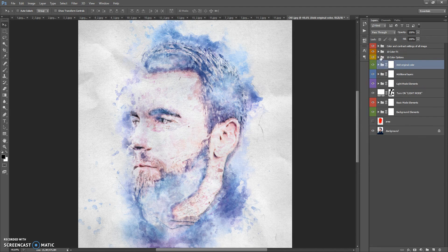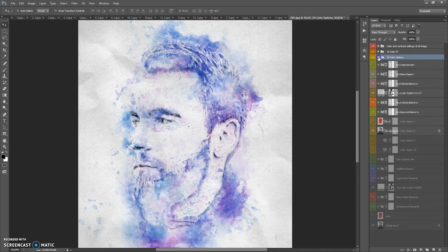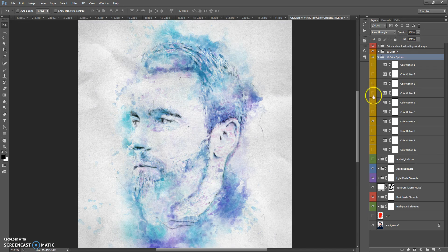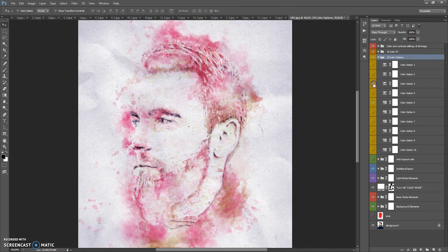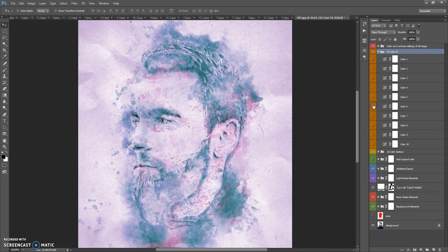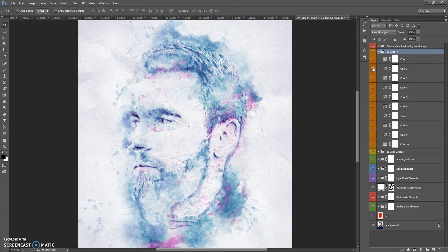The next folder is 10 Color Options, and the following folder is 10 Color Effects. You can also combine these color effects with the color options.